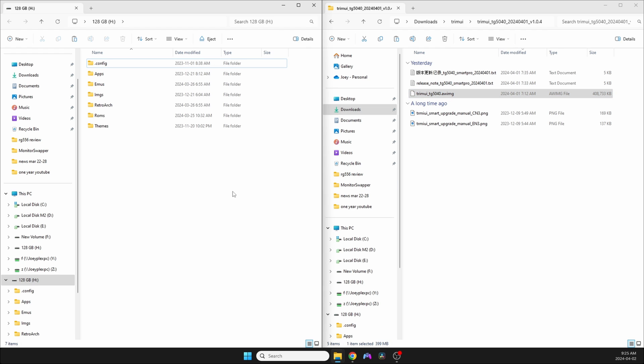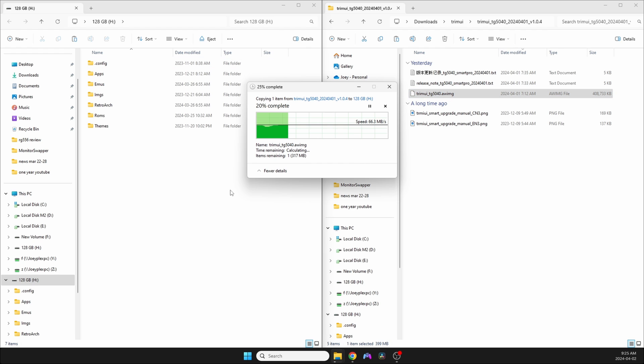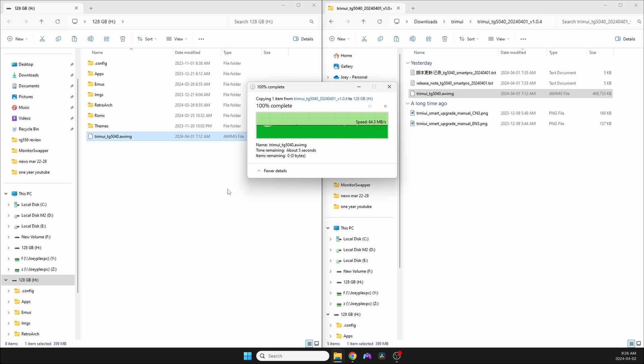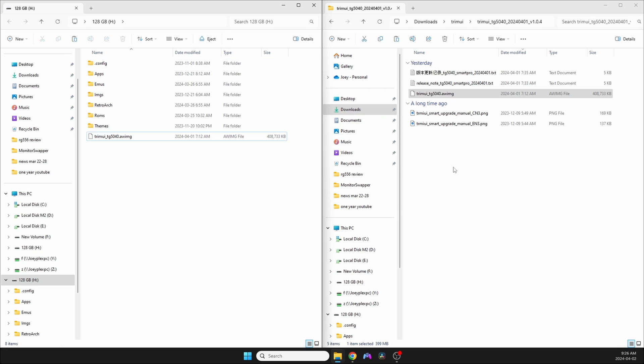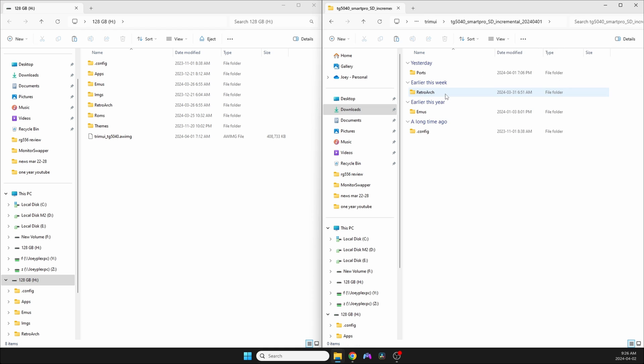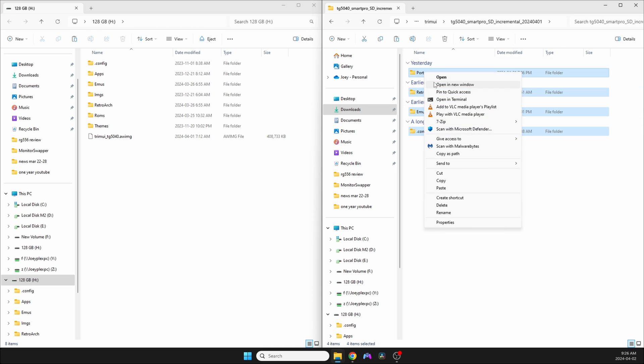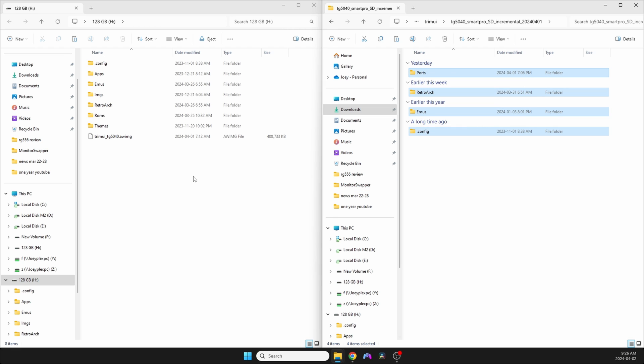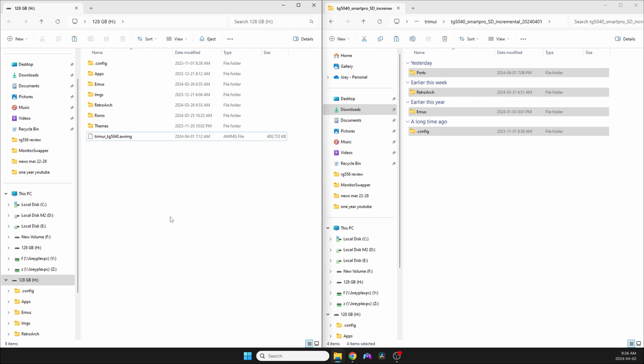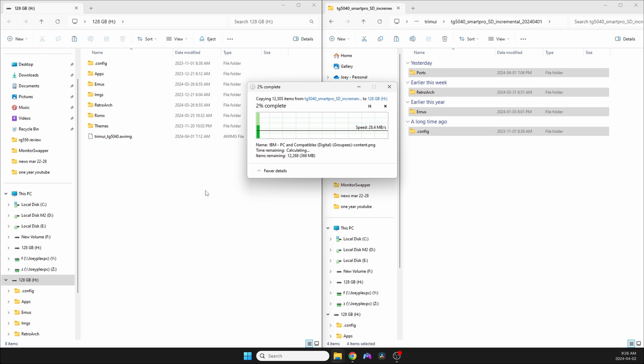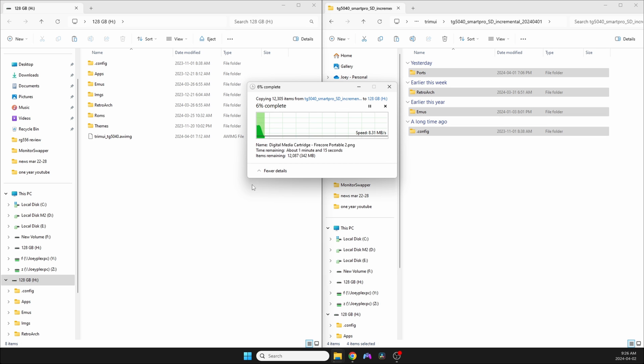Now, for both starting from scratch and those updating, we need to copy the contents of the zips that we extracted. So, for those starting from scratch, copy the contents of the base underscore package zip file that you extracted onto the SD card. For those updating, copy the contents of the incremental zip that you extracted onto the SD card, and overwrite anything that it asks you to.